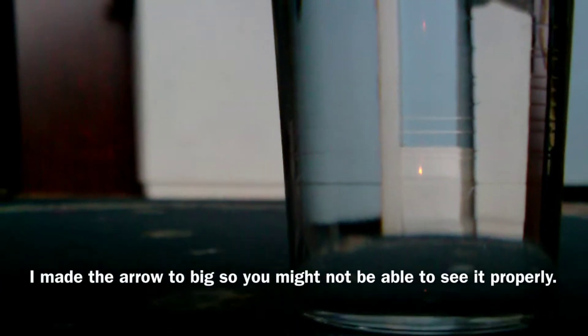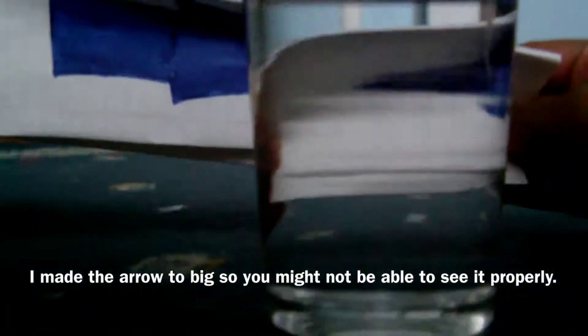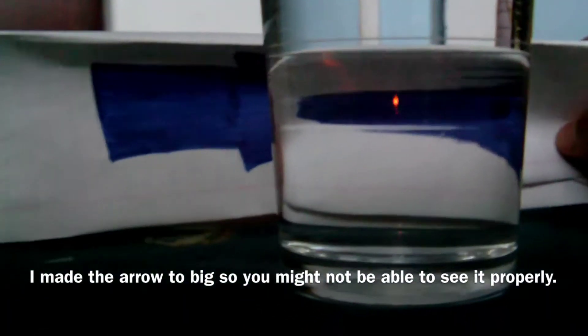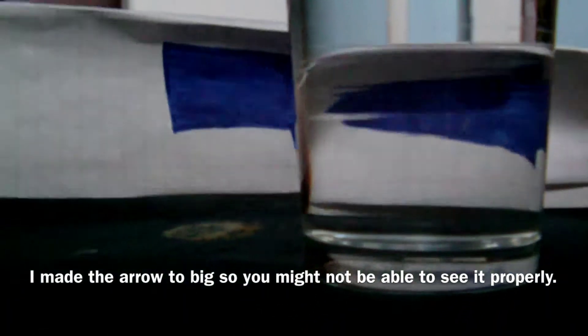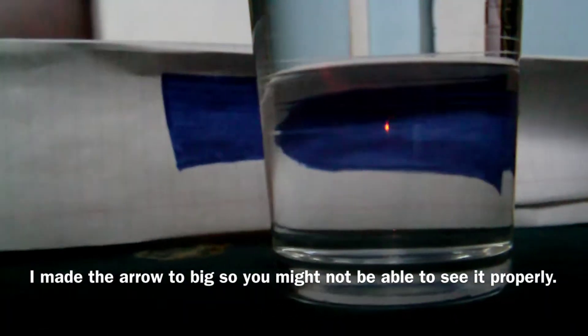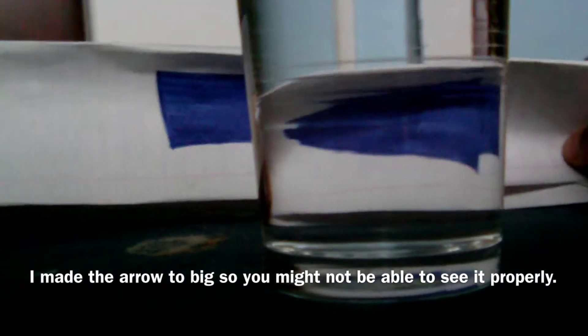So as you can see the arrow is pointing right. So now we put it behind the glass and if you can see it's pointing left.